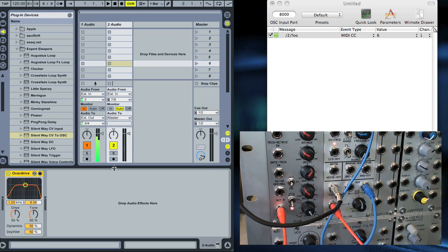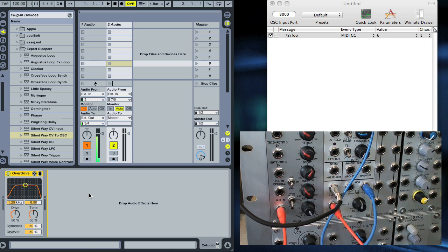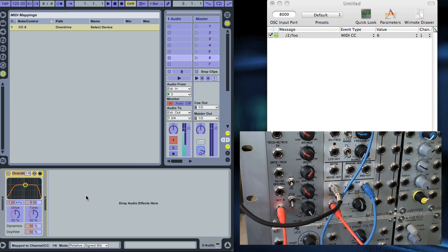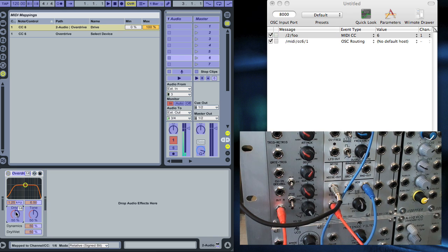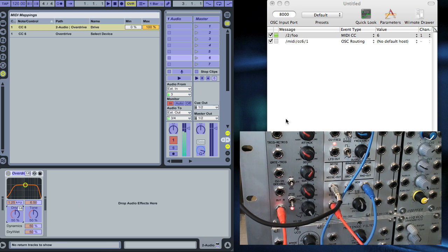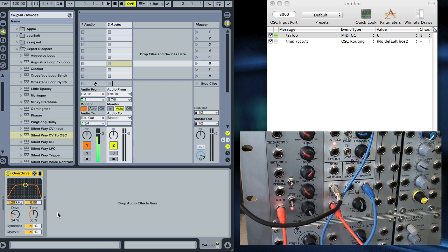Then we can click Apple M to go into MIDI mapping mode, click the control, and you can see it's assigned to MIDI CC6, which Osculator is sending for us.